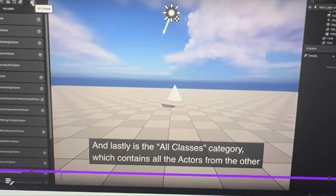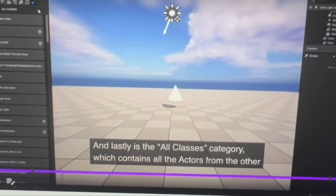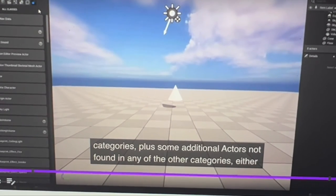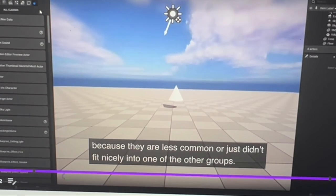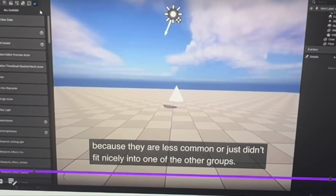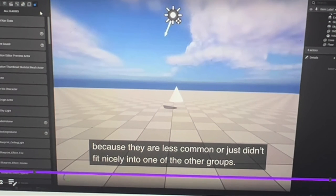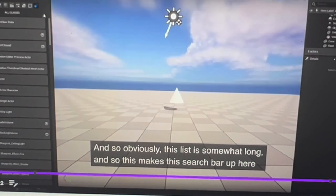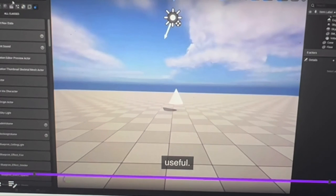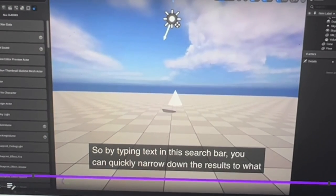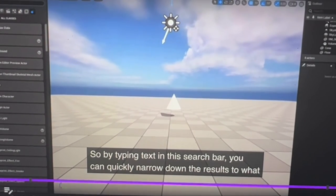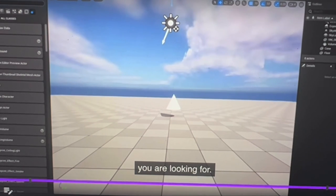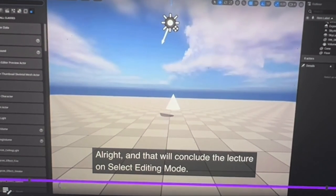Lastly is the All Classes category, which contains all the actors from the other categories plus additional actors not found in other categories because they are less common or don't fit nicely into one of the groups. Obviously this is a somewhat long list and takes a while to search through, but it is useful. By typing text in the search bar, you can quickly narrow down the results to what you're looking for. So that concludes this lecture on selection.